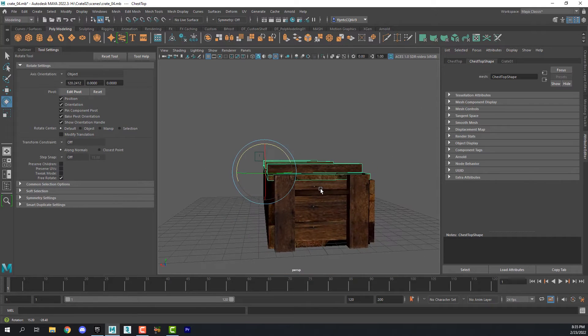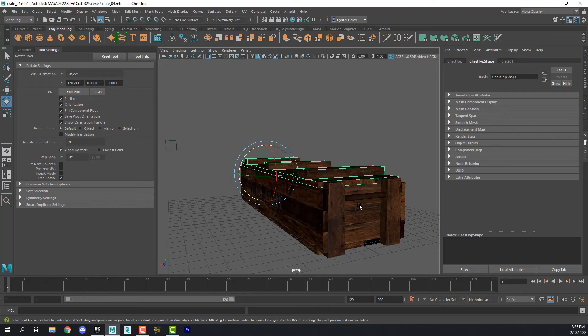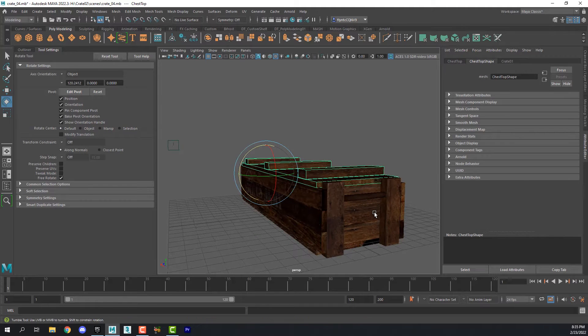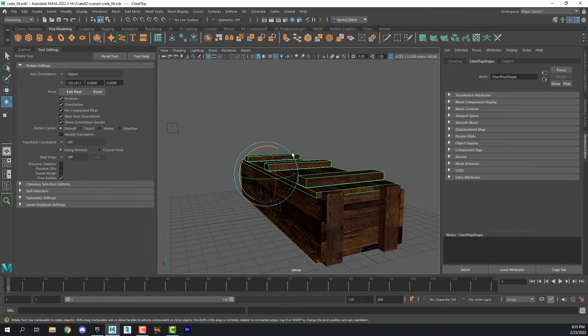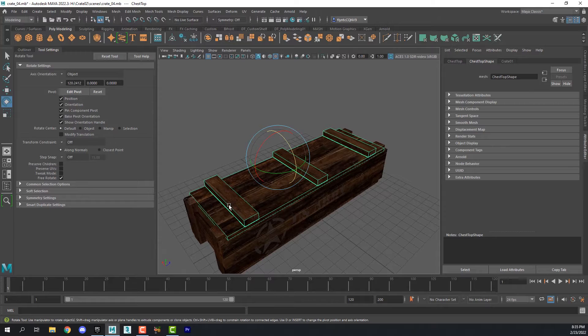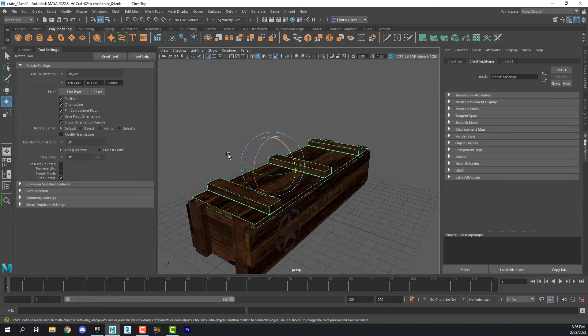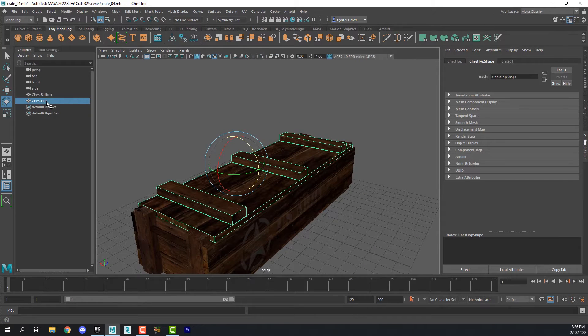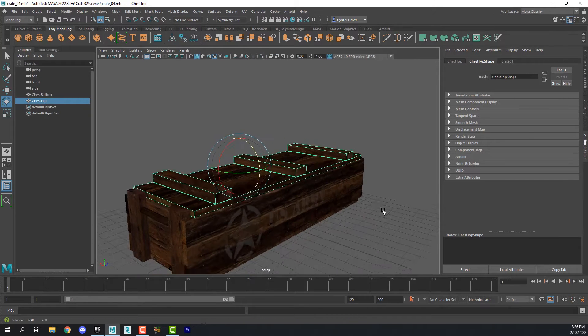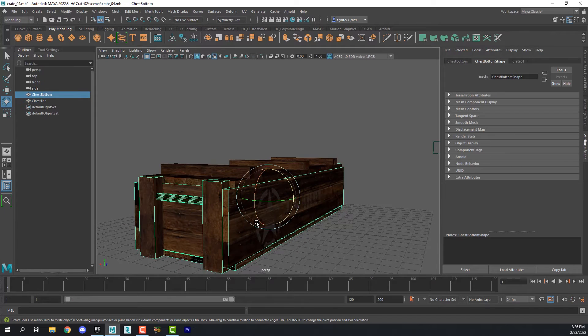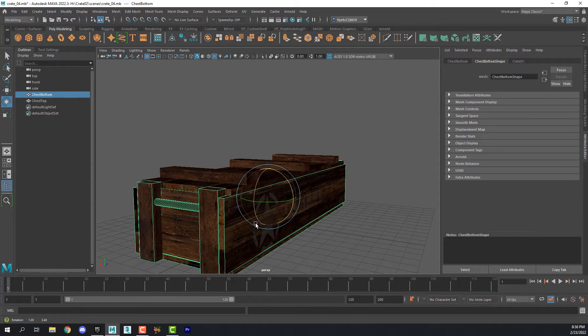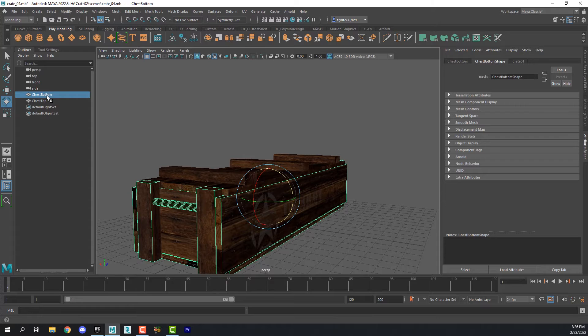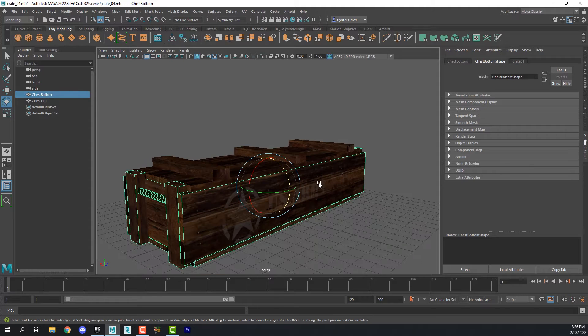Since we want the lid to animate we need to bring this in as two separate pieces, the base and the lid. And I've combined all the mesh pieces for the lid into one mesh that I renamed top and I combined all the other pieces into one mesh that I called bottom.